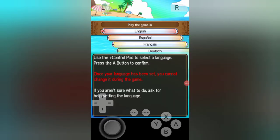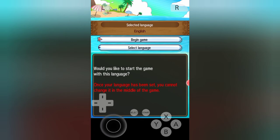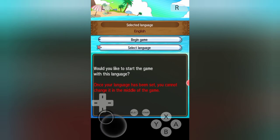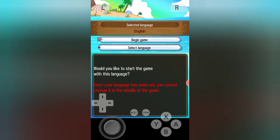As you can see here, the game has opened. I am sorry but I cannot show the whole gameplay of this game because of some copyright issues.